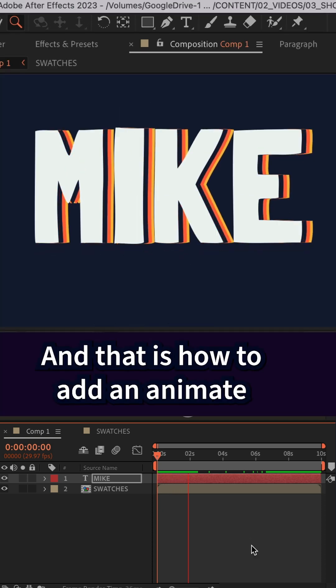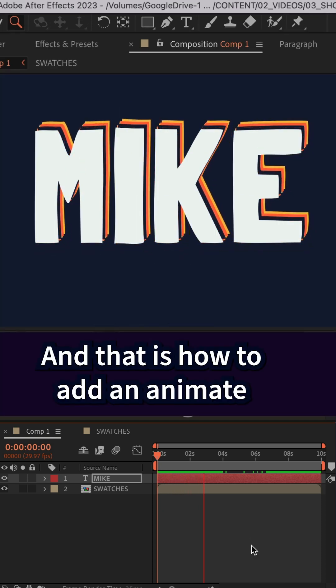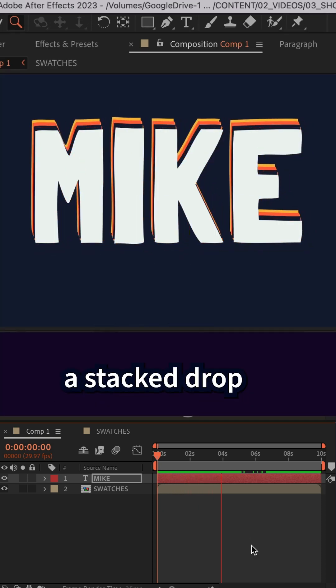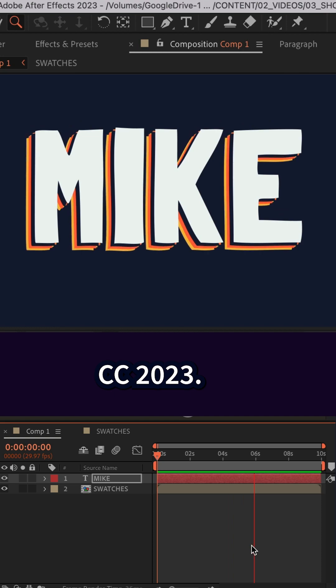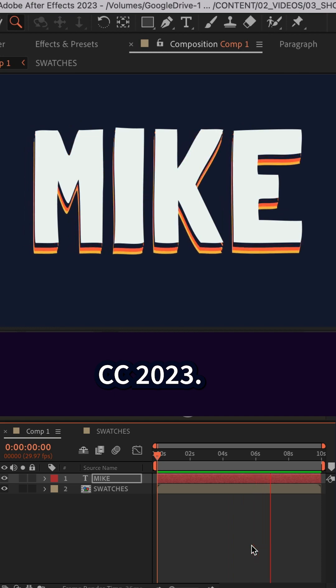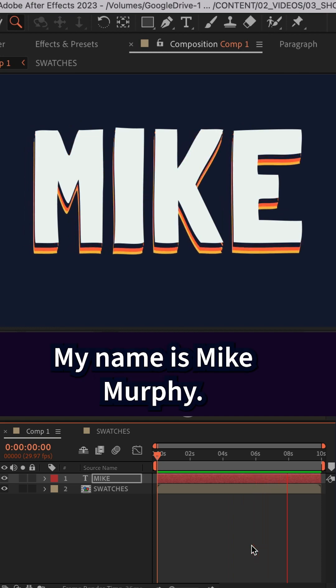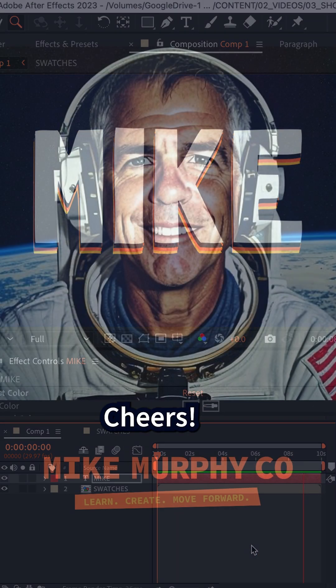And that is how to add and animate a stacked drop shadow in Adobe After Effects CC 2023. My name is Mike Murphy, cheers.